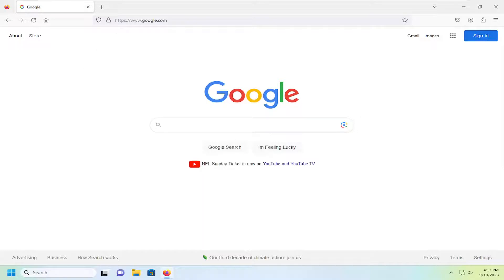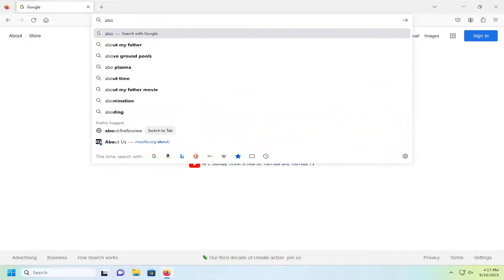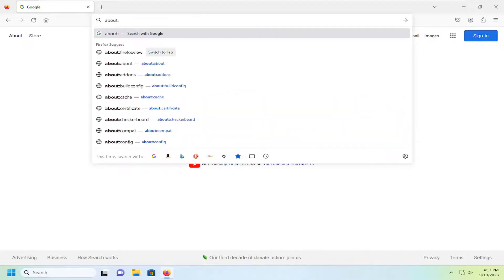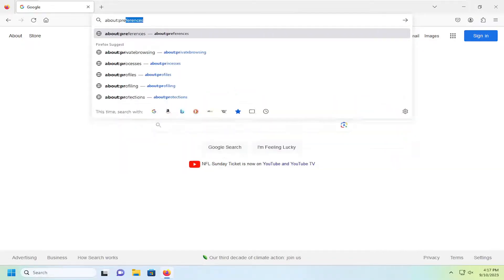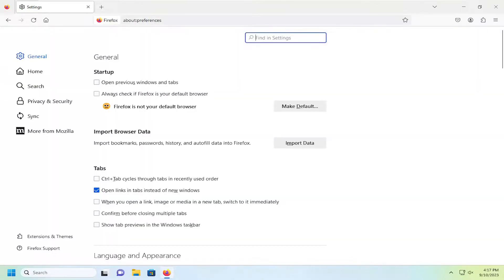Then go up to the top address bar and click inside of it. Delete whatever is in there presently and type in about and then a colon, preferences, and then hit enter.